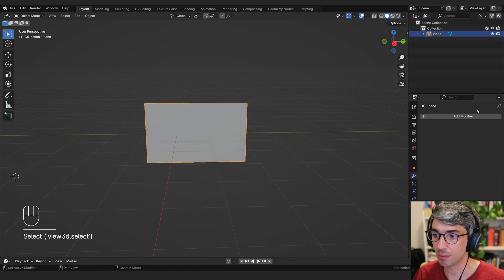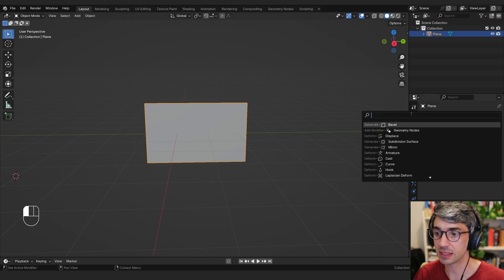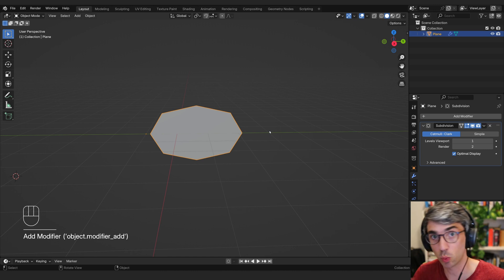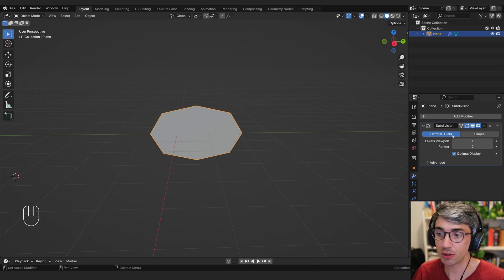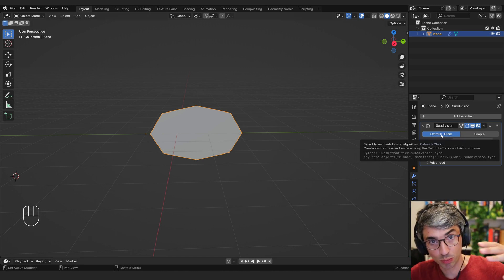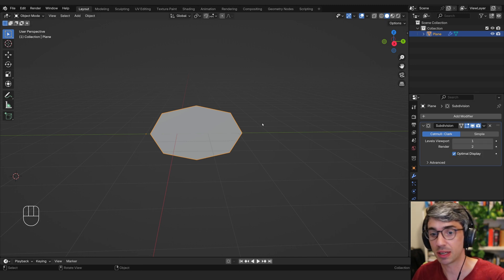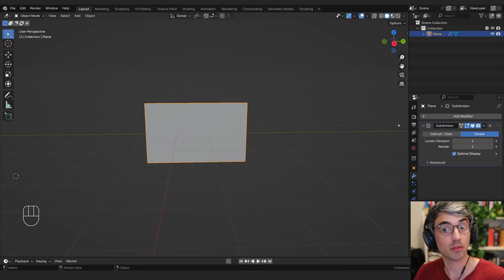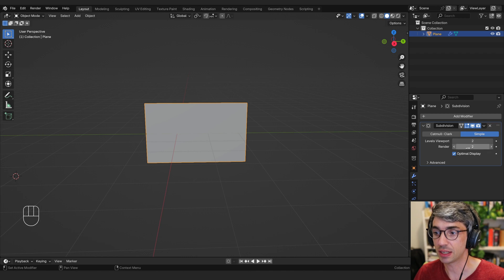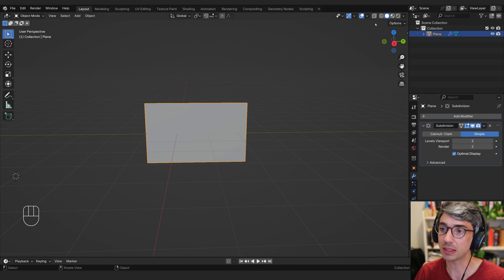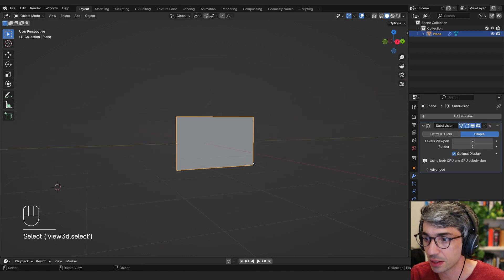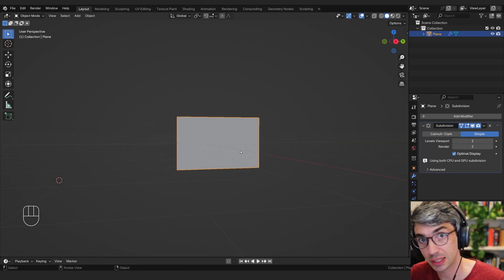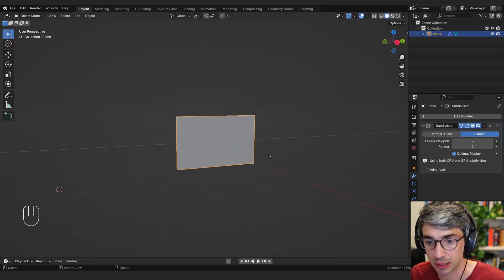I'm going to take this and I'm going to add modifier. I'm going to add a subdivision surface modifier because at the moment it's just one polygon. Now, I'm going to turn it off on Catmull-Clark. This basically smooths out all of the edges and stuff and makes it this round shape. But I don't want to do that. I just want to add subdivision to the geometry. And I might take it up to two. Now, you're not going to see anything at first, but that's okay.